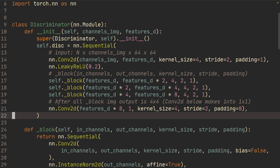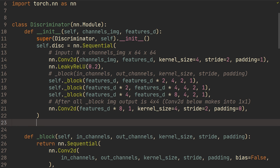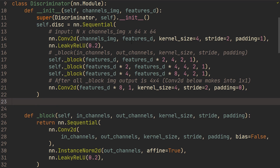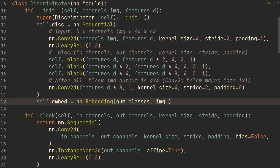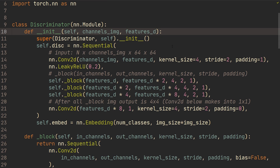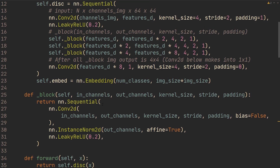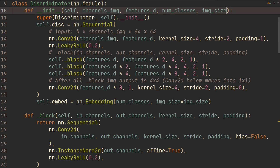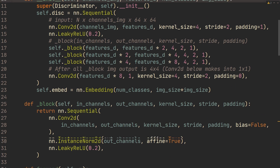The condition can be that this digit should be a five or a zero, whatever. One way to do this, which I find the easiest, is that we create an embedding. So we do nn.Embedding, and then we take some number of classes to some image size times image size. So we're going to take some number of classes and also some image size to the discriminator, and we create this embedding in our forward.